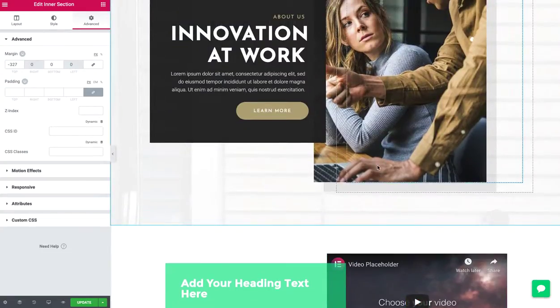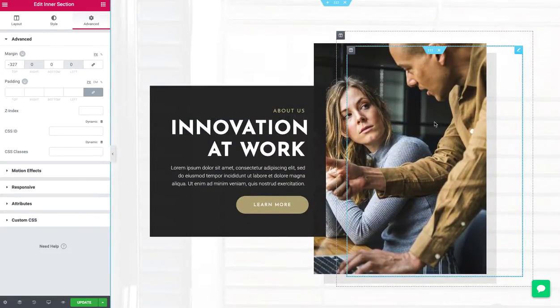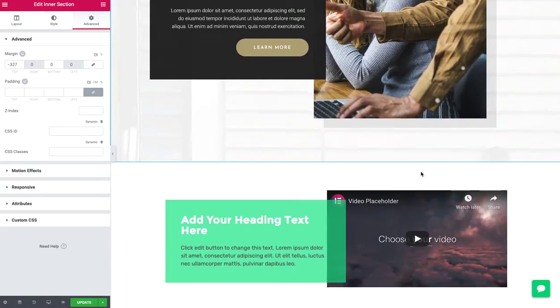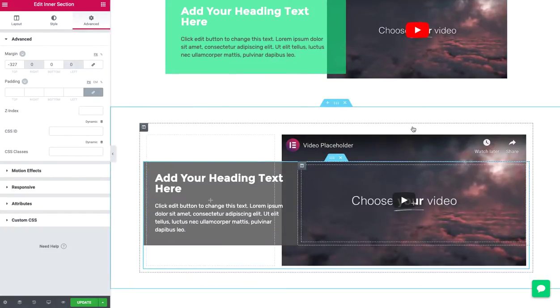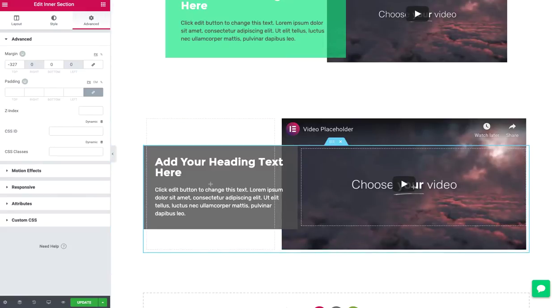And then that third option, you can use absolute positioning on an image. That's a good way to go too. So those are a few ideas for overlapping content to come up with really cool looking effects in Elementor.